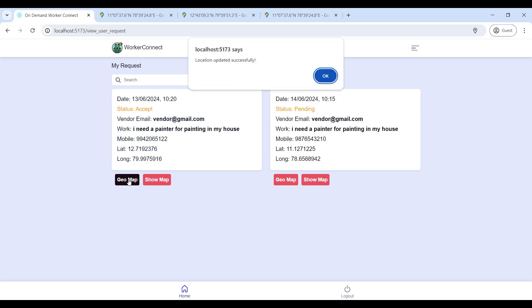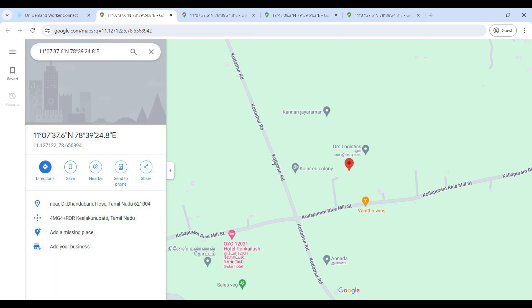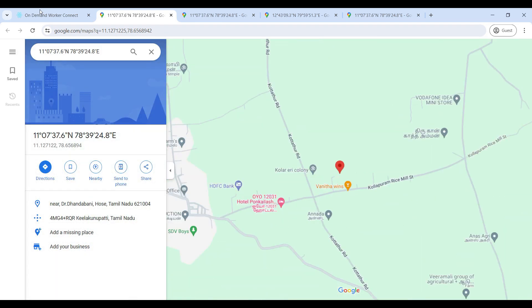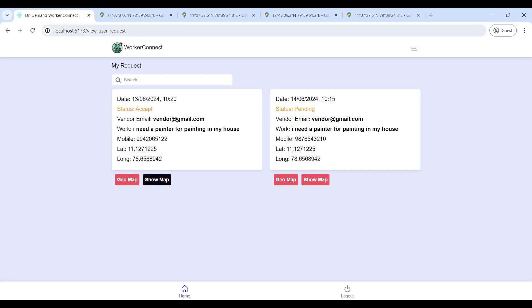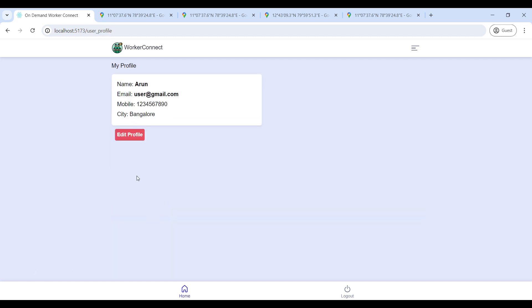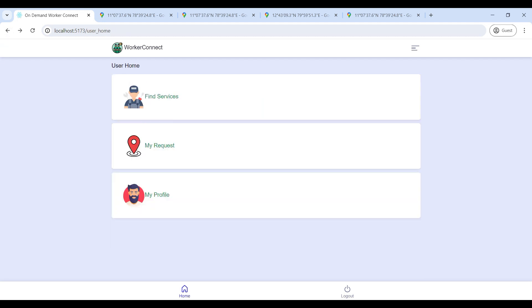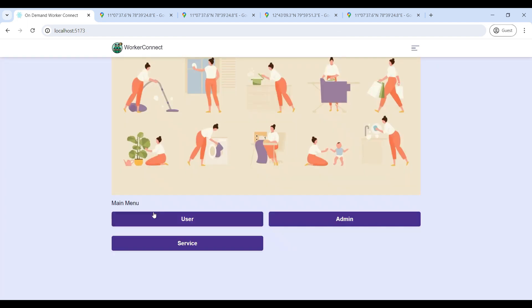Click on the GU Map and update your current location, then go to Show Map to see your location. Go to My Profile — if you want to change your contact details, click Edit Profile and change your details. That's the whole on-demand web application.